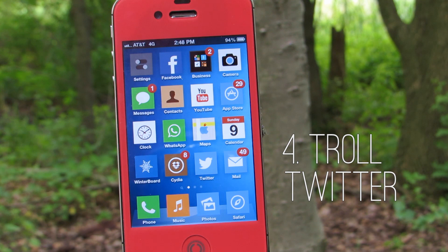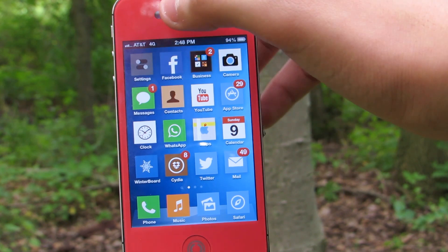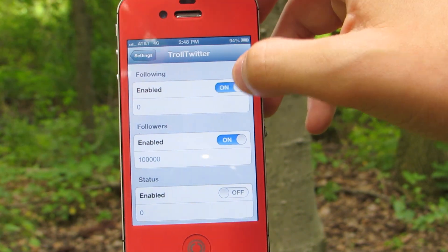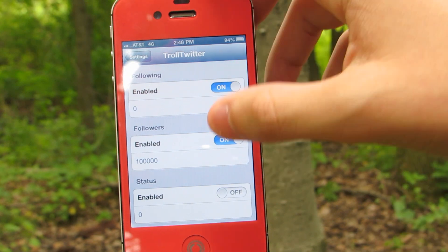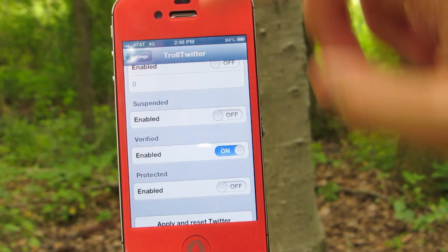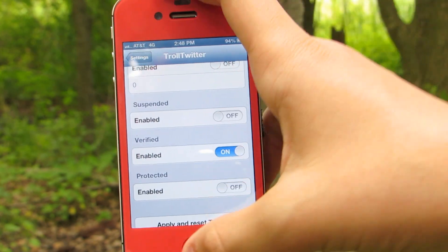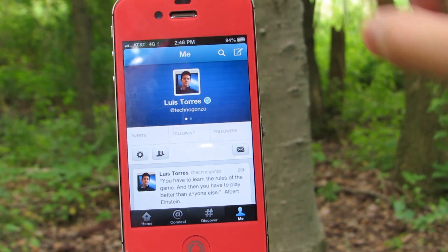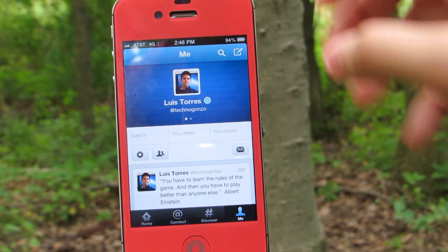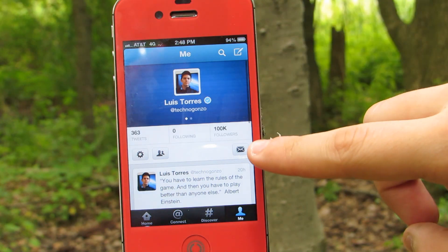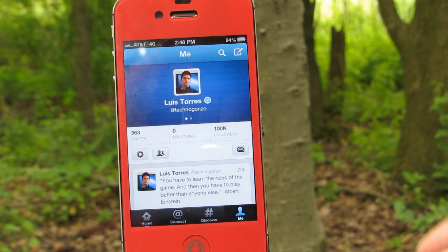Next up is the tweak Troll Twitter, which doesn't really have any practical use at all but it is very funny. It basically lets you change the number of followers and people you're following, and even makes your account appear verified. This works within only the Twitter app, and as you can see when you're done it does work — it's just fun to play around with and show your friends that you can have up to 100,000 followers.